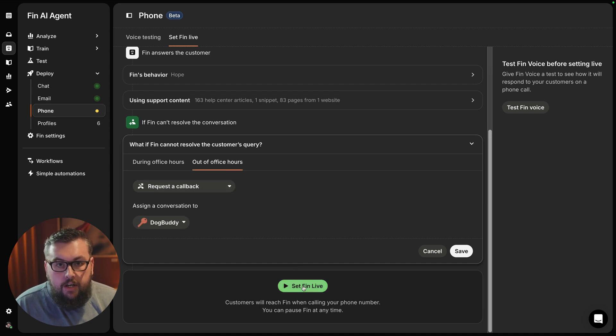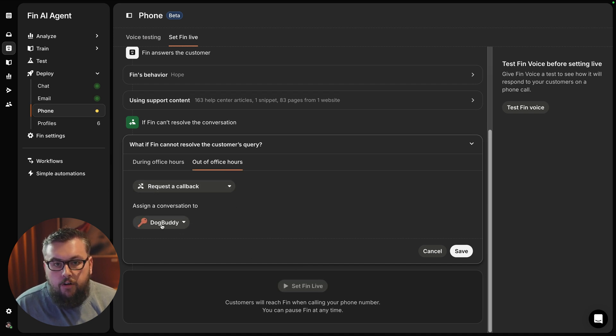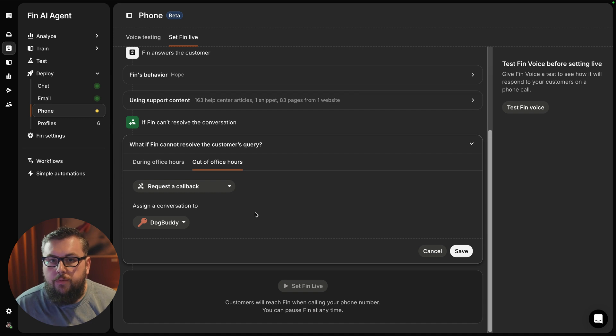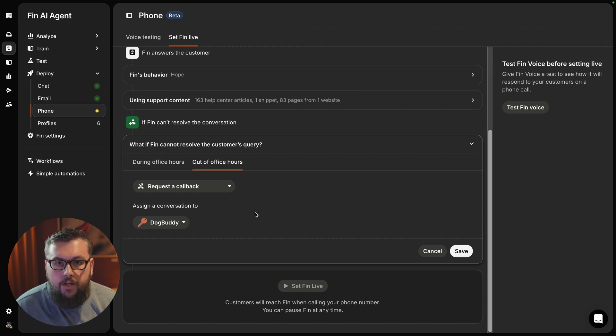And similarly, out of office hours, we will request a callback from a different team that will be jumping in in the morning to handle the calls that came in overnight.